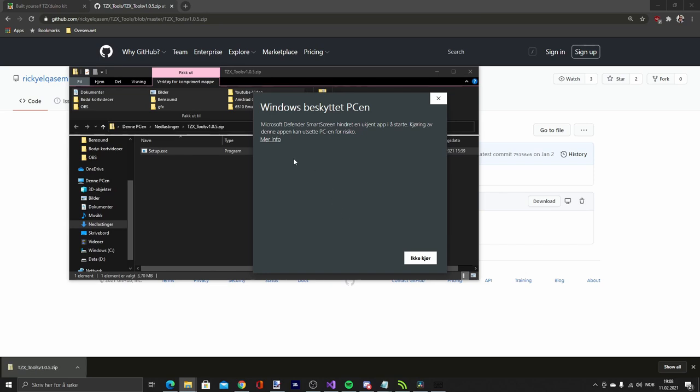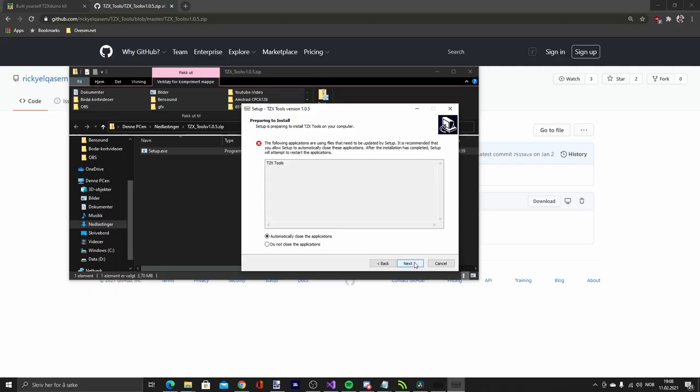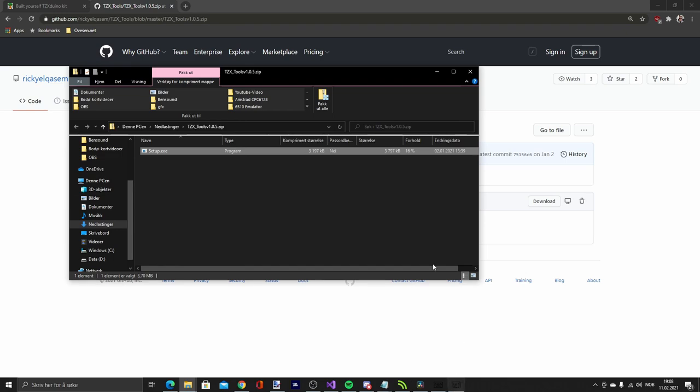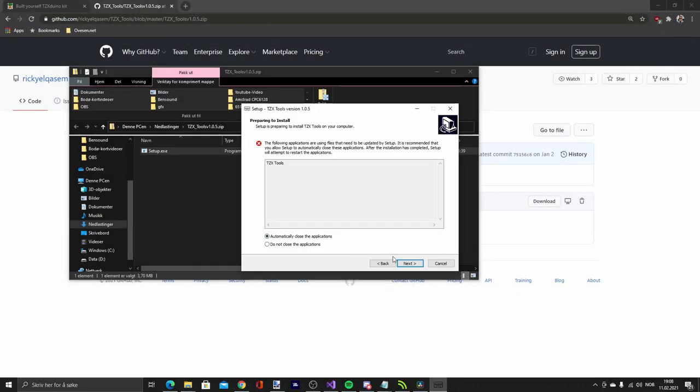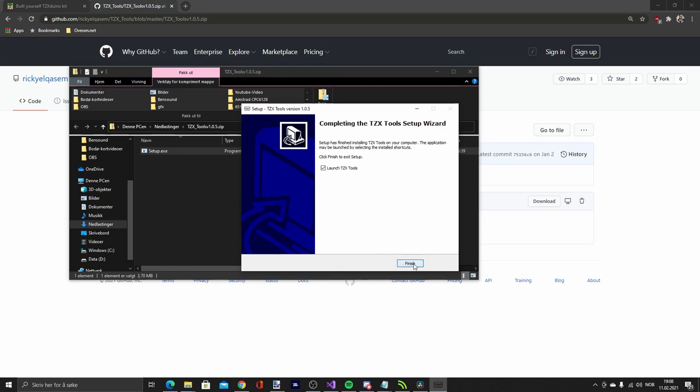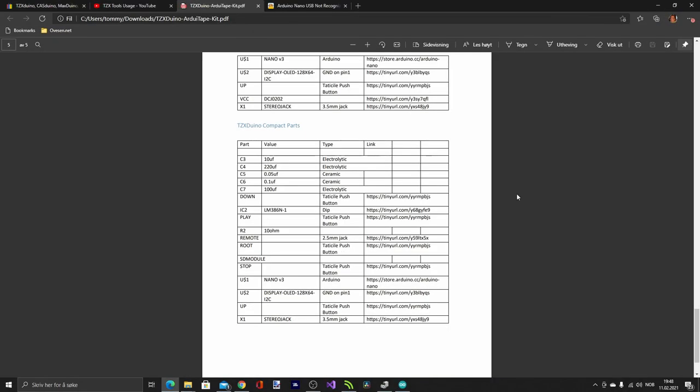This warning says in Norwegian that Windows is not sure about the validity of this program. If I want to run it anyway, which I want. Then just go through the installer. I already installed it, so it won't install again unless I close the window first. And then I can launch it. Here is the tool.